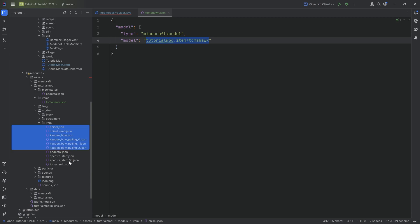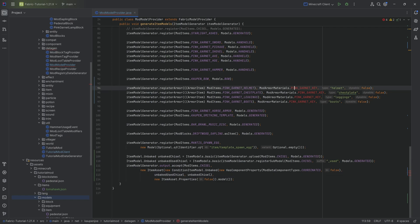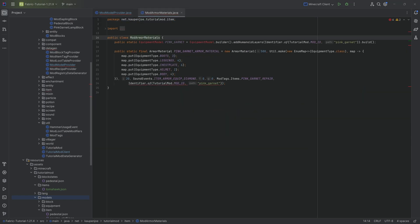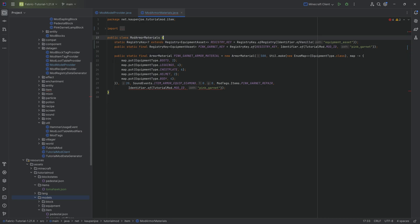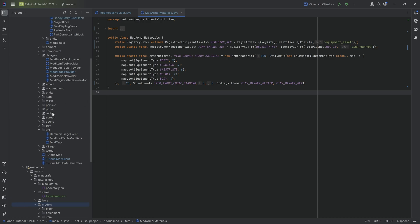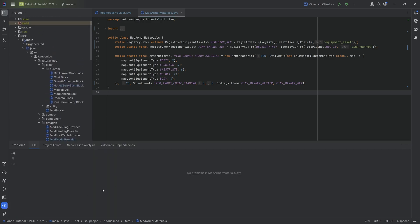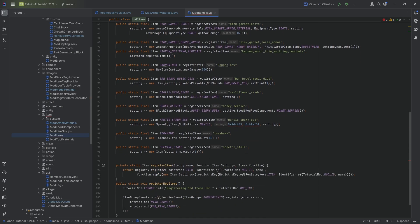That means we no longer need any of that previous setup, and that should be fine. In terms of the model provider, the mod armor materials has changed again — we need to make a custom registry key of EquipmentAsset, because that apparently doesn't exist by default. Then we have the pink garnet key, and that's what we put in right here. We use Alt+Ctrl+O to fix imports, and then there are no more project errors.